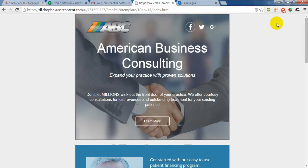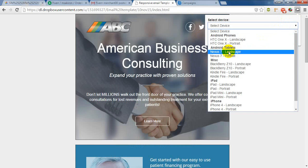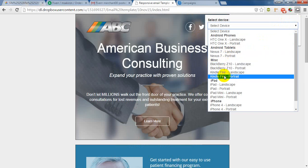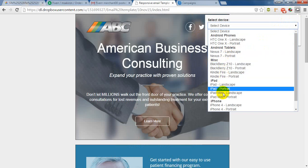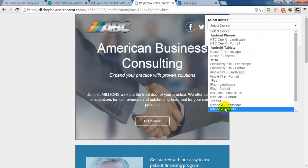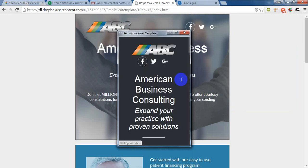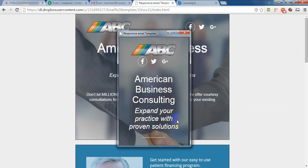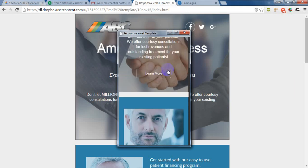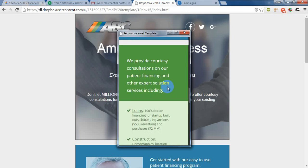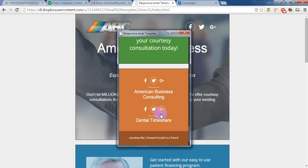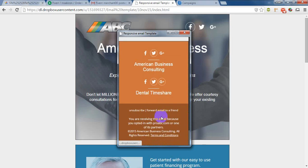Let's try another one. I test in the iPhone 4, one of the most used mobile devices. And it will be shown like this.